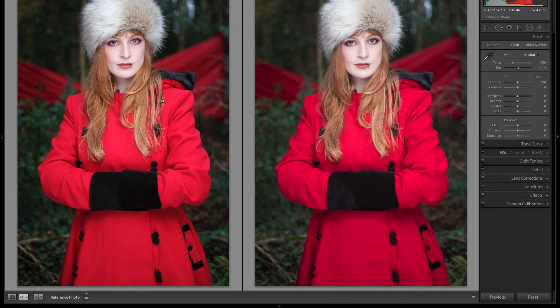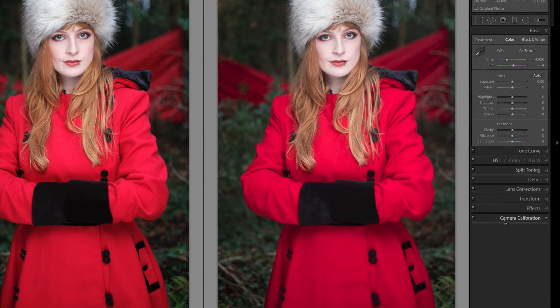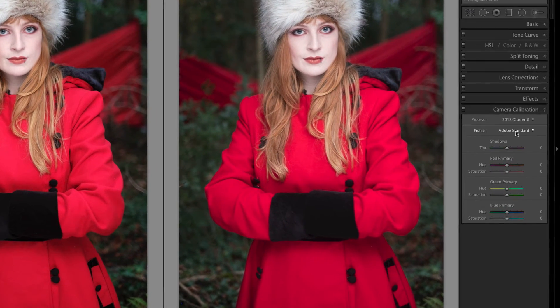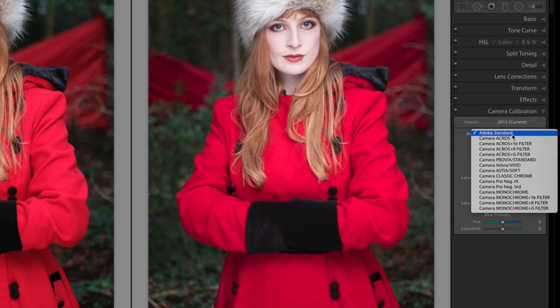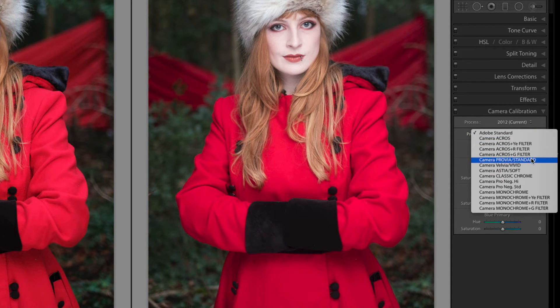You can see that these do look quite different. This is the Adobe standard profile, so the first change I'm going to make is to change the profile in the Camera Calibration tab. I'm going to select Provia.